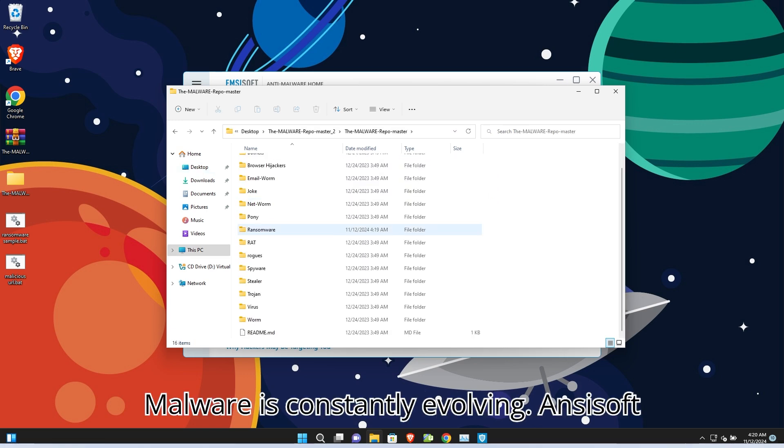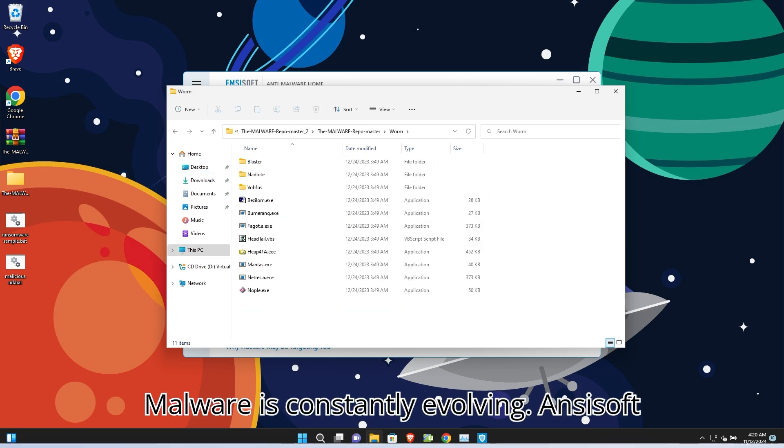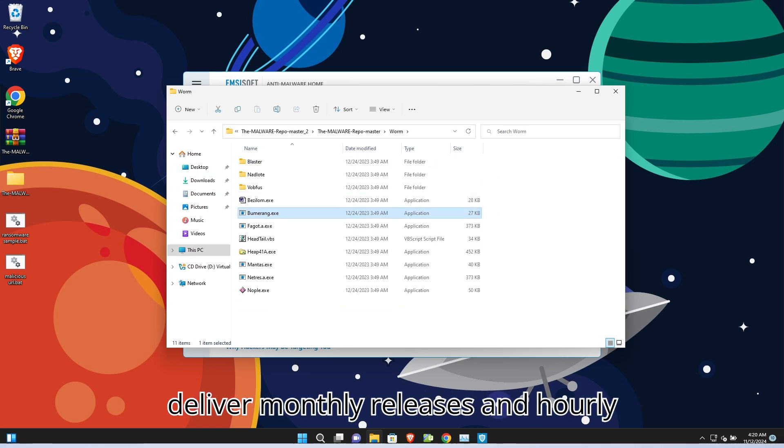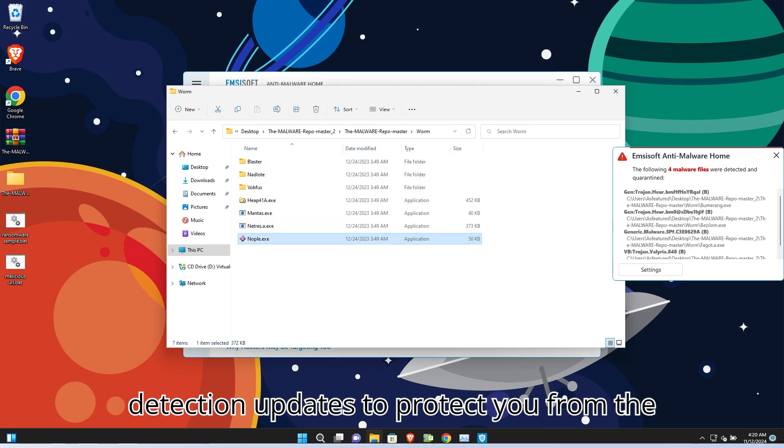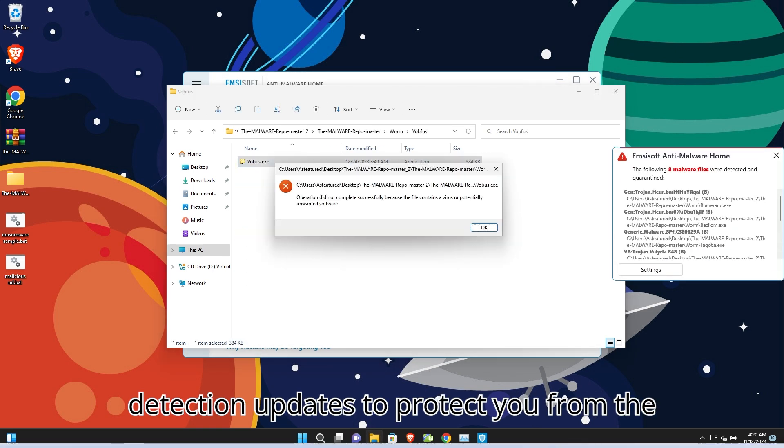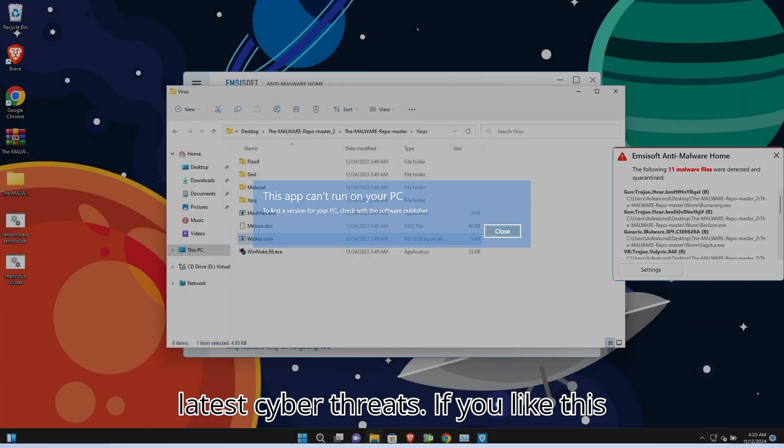Malware is constantly evolving. Emsisoft delivers monthly releases and hourly detection updates to protect you from the latest cyber threats.